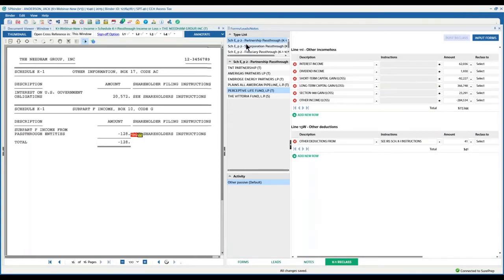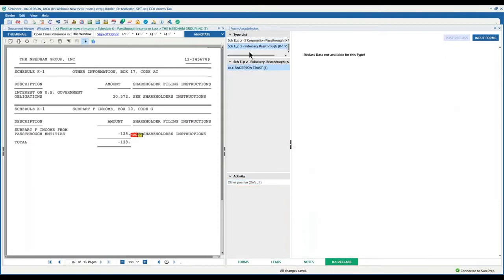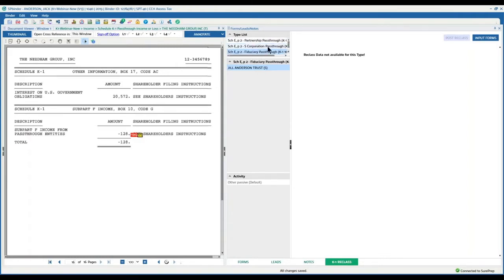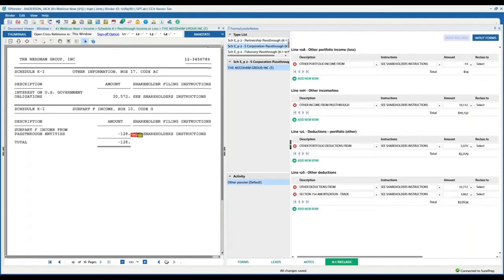We have three categories: Partnership, S Corp, and Fiduciary. For any K1 that no supplement data exists, you're going to simply say Reclass data is not available for this type. But for the ones that are available, it's going to be easily identifiable for the preparer in here.